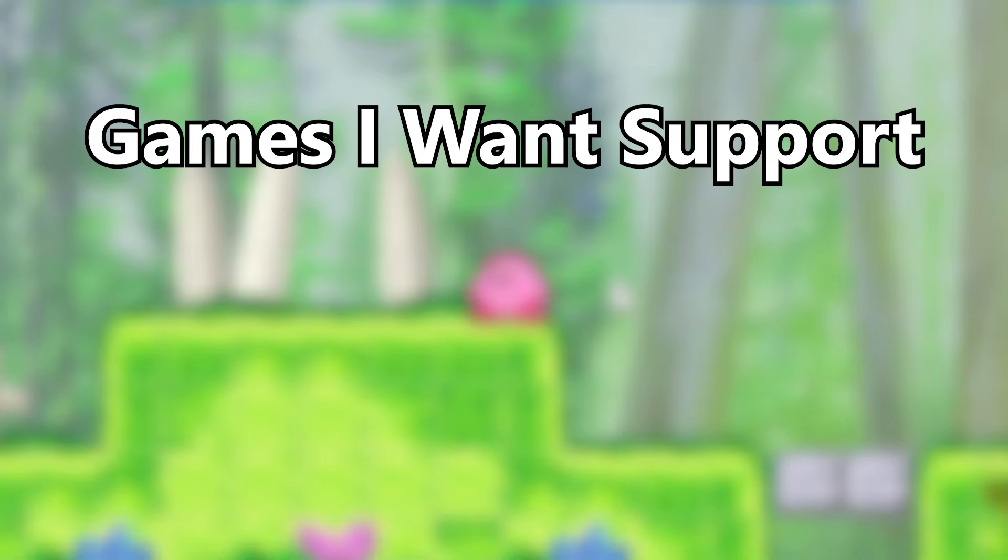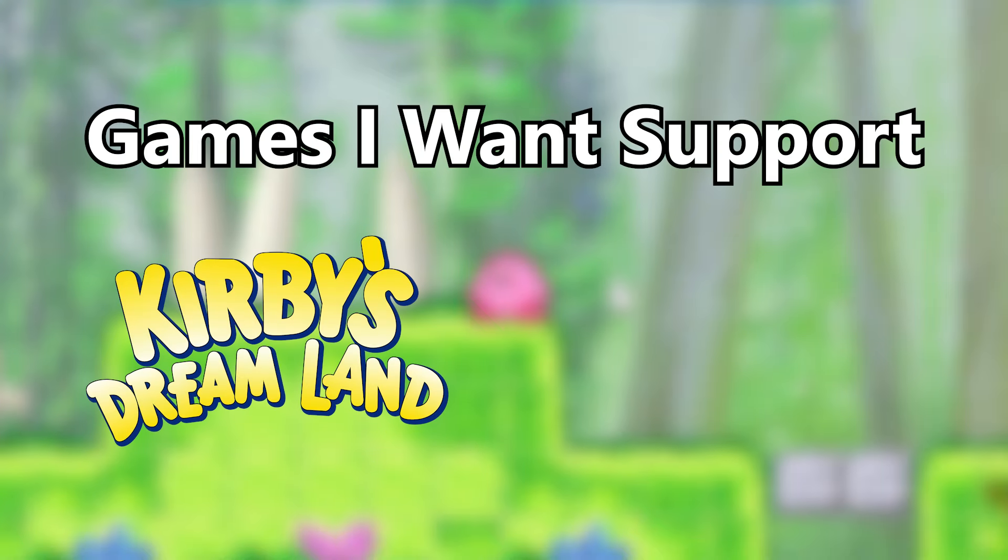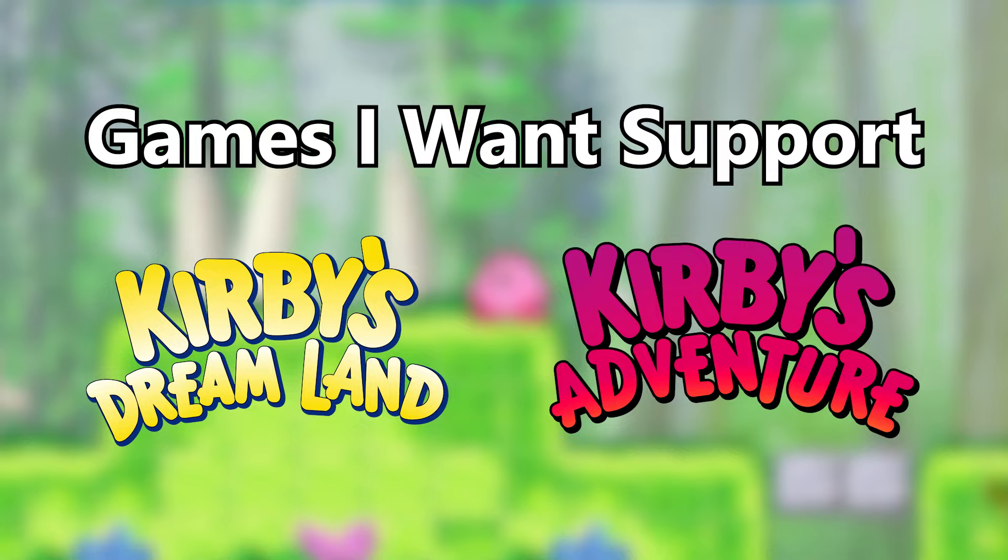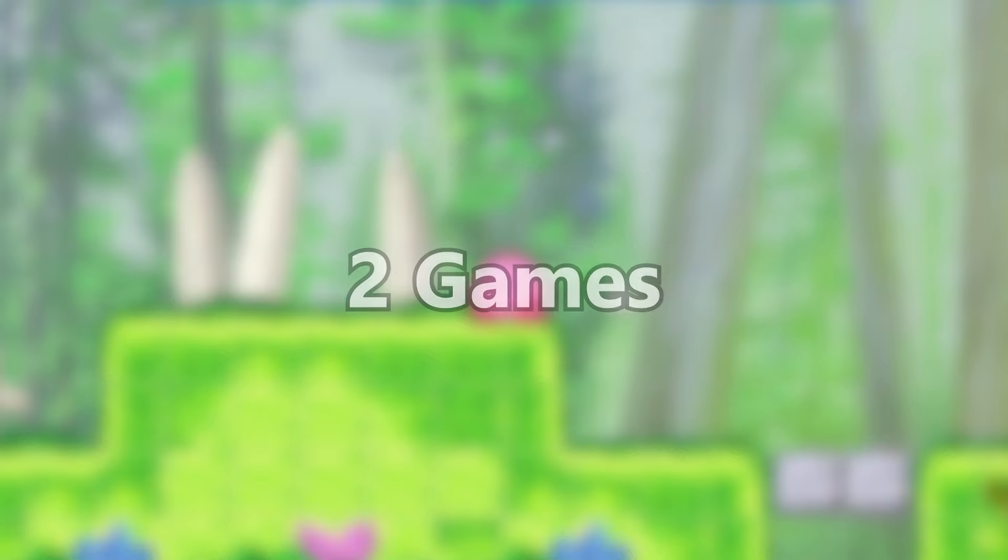The games I've already decided that I want to support are Kirby's Dream Land and Kirby's Adventure. This is only two games though, and I'm willing to support up to one more. So if you have any suggestions on which game style I should add, just drop it in the comments down below.